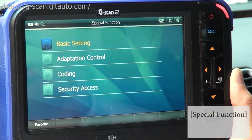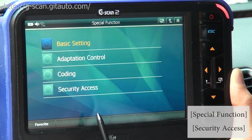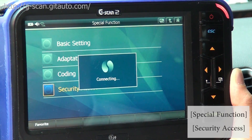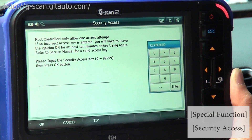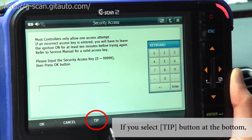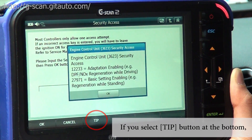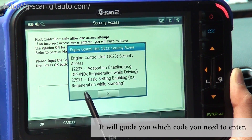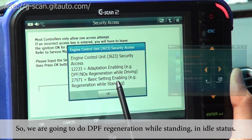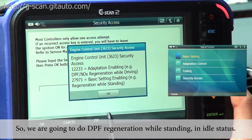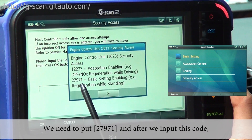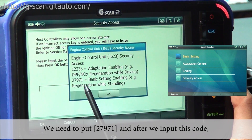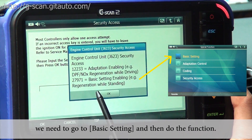Before you do the DPF burning function, you need to go to Security Access. If you select the Tip button at the bottom, it's going to guide you which code you need to enter. We're going to do DPF regeneration while standing in idle status, so we need to put in 27971. After we input this code, we need to go to Basic Setting and then do the function.